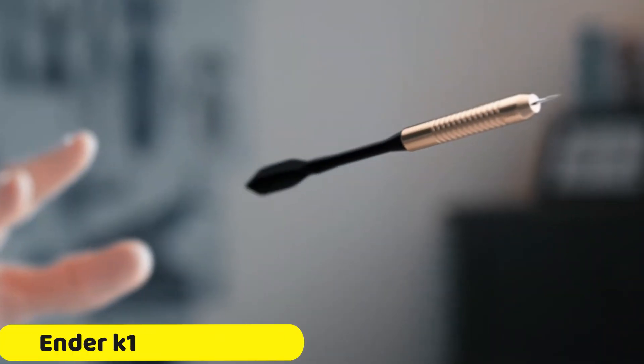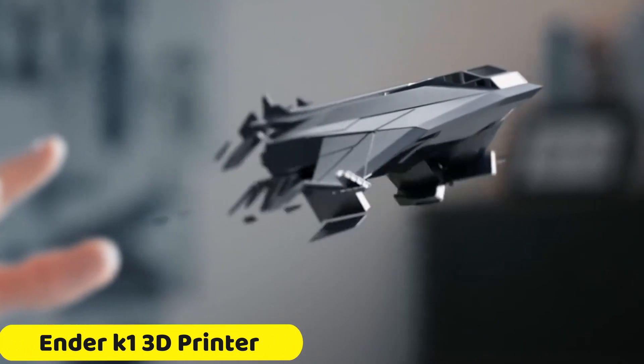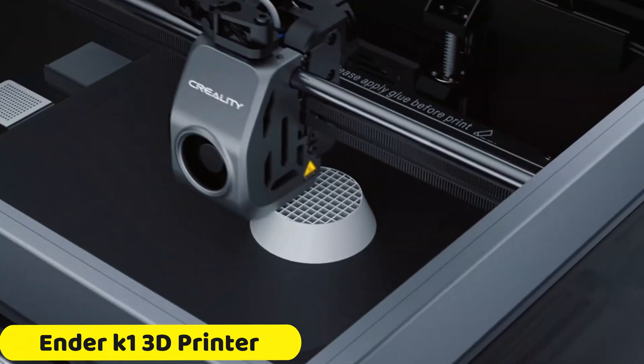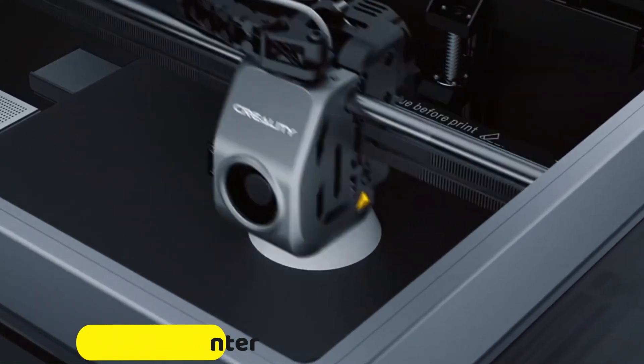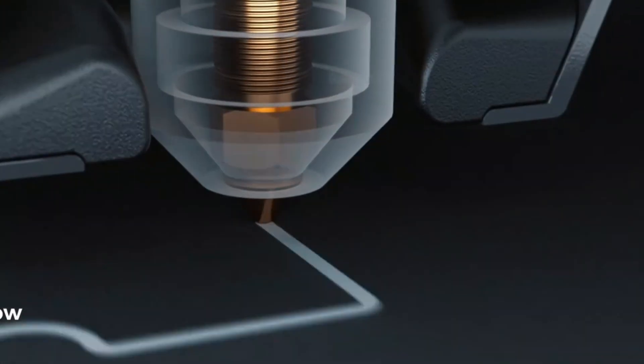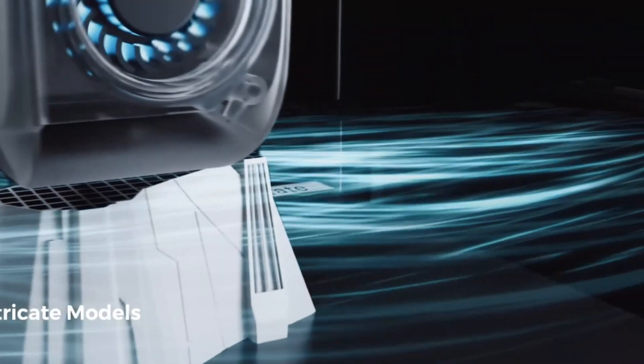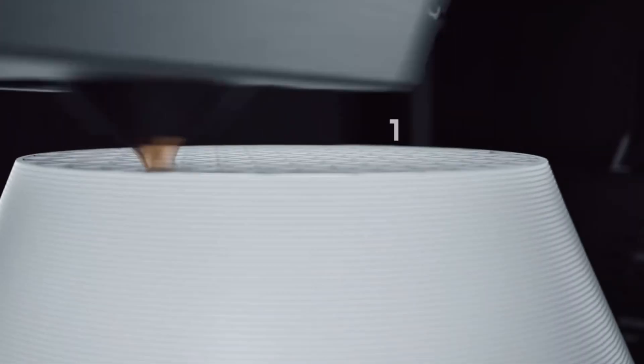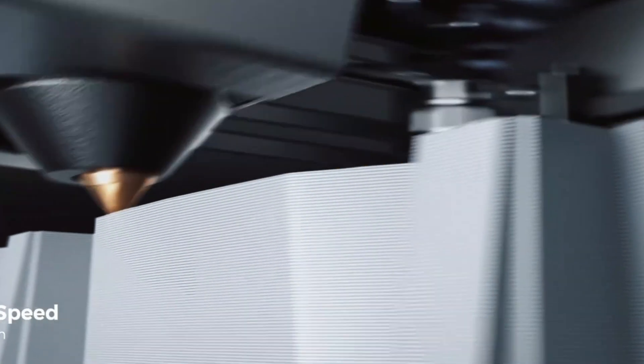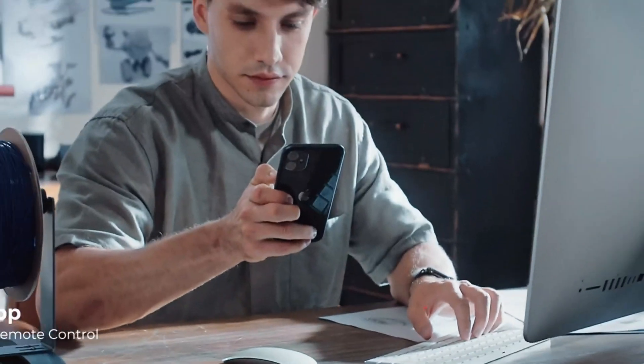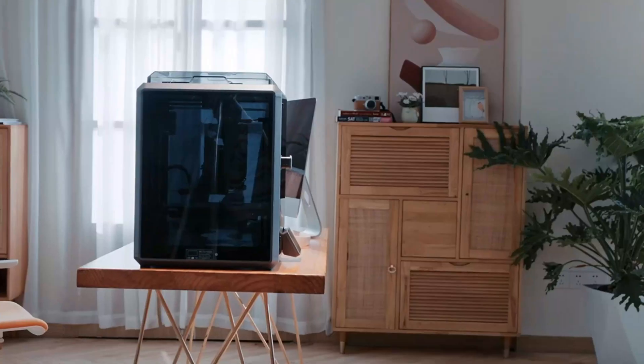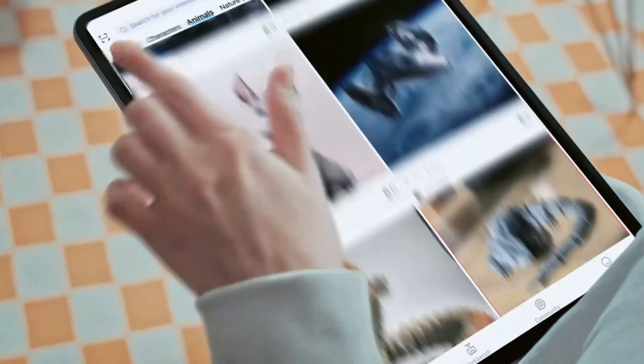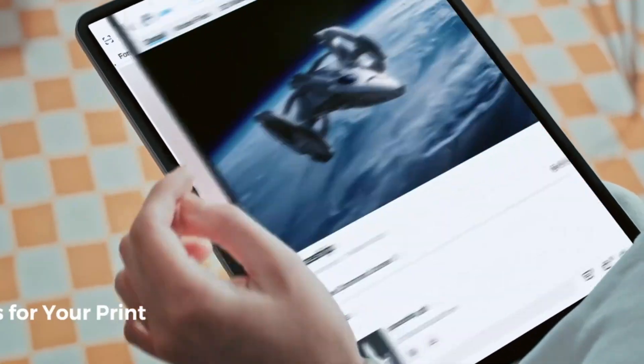Number 2: Ender K1 3D Printer. The Ender K1 3D Printer is a versatile and efficient device that offers both speed and precision. Its features include adjustable slice thickness from 0.1mm to 0.35mm, a printing speed of up to 600mm per second, a 350W power supply, and auto-leveling.